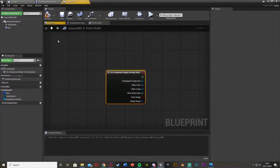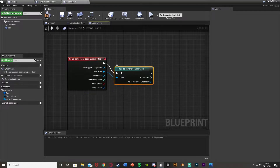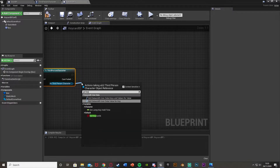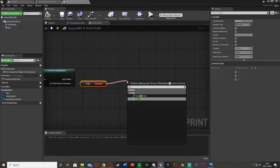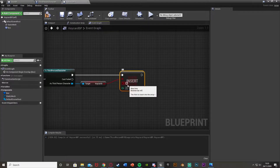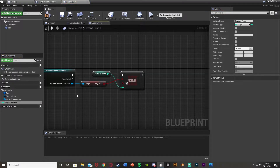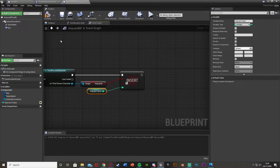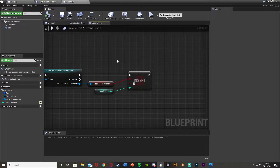Compile and go to the event graph. Select the box collision, right click, add event, and on component begin overlap. The other actor is our character - for me that's the third person character. From the cast we're going to get the key cards array and call the insert function, plugging that in with the array and ticking the true value. Right click on the integer, promote to variable, and call this one key card value - tick the instance editable eye so each key card can be different.